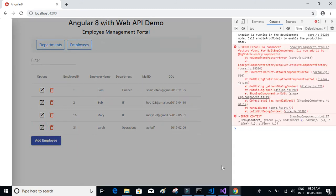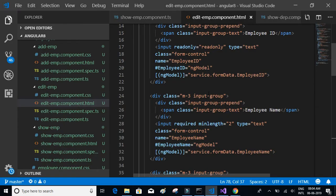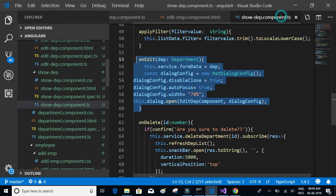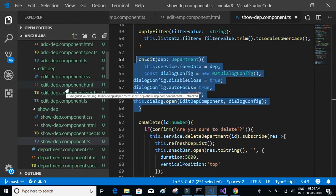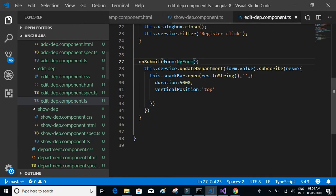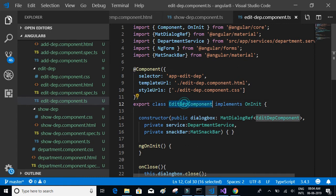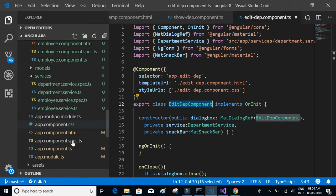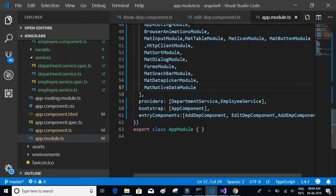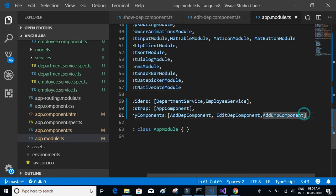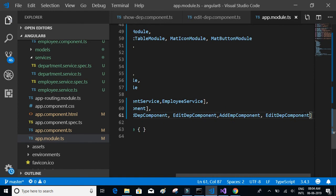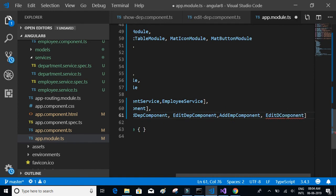We forgot to add the edit employee component inside the app module. We go to app module, and inside the entry components we write edit employee component — not department, edit employee component.